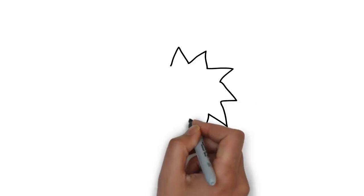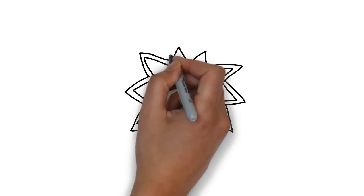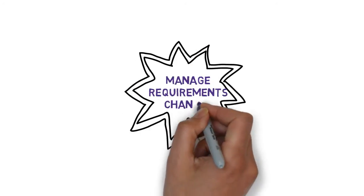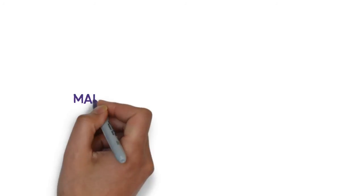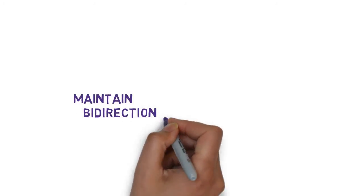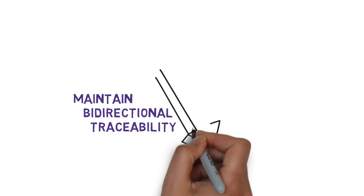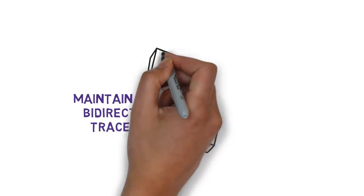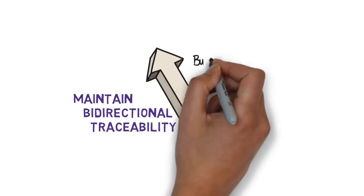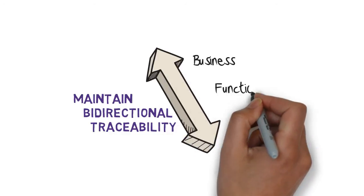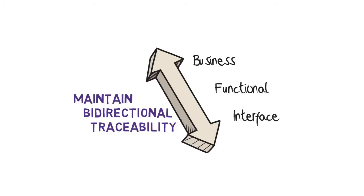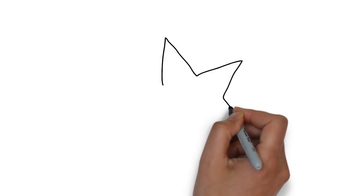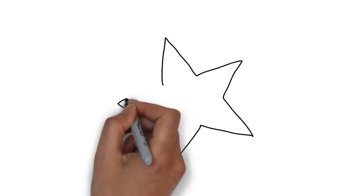Once we have those two things, then we can manage the requirements changes along the way and make sure that we have bi-directional traceability across the requirement set. Because as any change might have an effect on another part of the component of the product that we're building, we want to make sure that every item is traceable up and down and then sideways from module to module as needed.